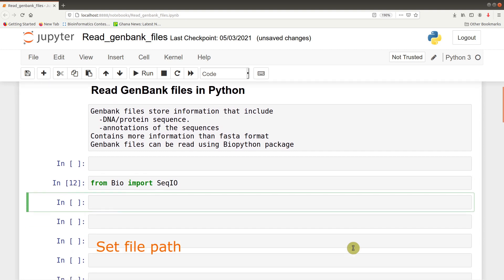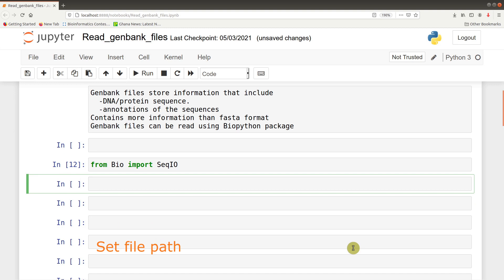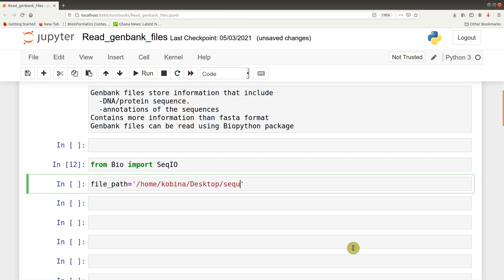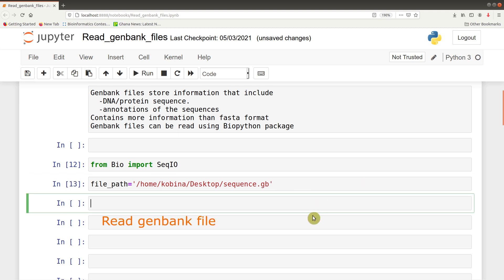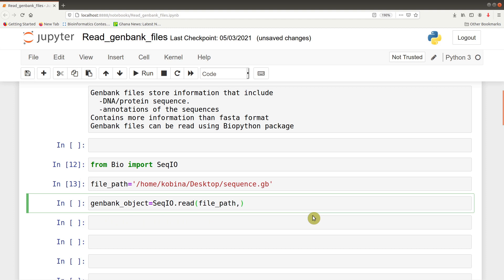The next step is to set a file path — Python needs to know where the file is located. So we set: file_path = '/path/to/your/file/sequence.gb'. Please note that your file path will likely be different from mine, so put the correct one. After setting the path, it's time to read the GenBank file and assign it to a variable: genbank_object = SeqIO.read(file_path, 'genbank').